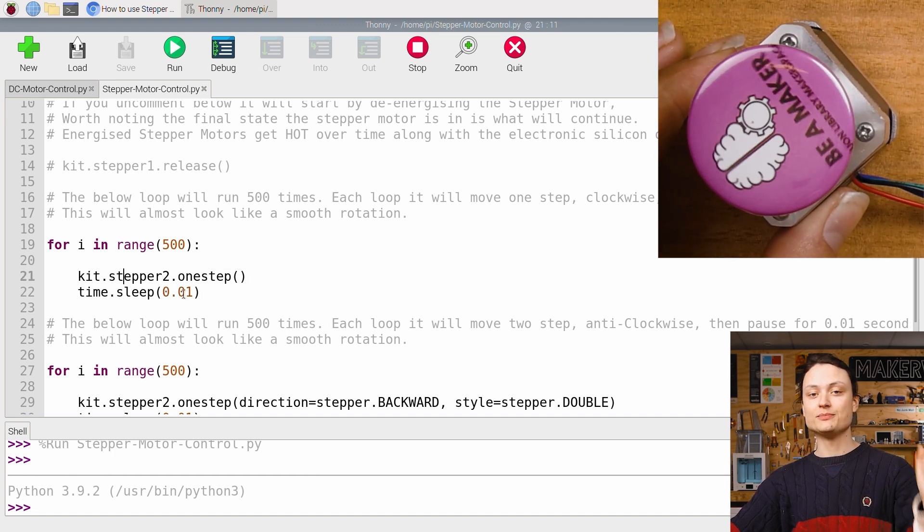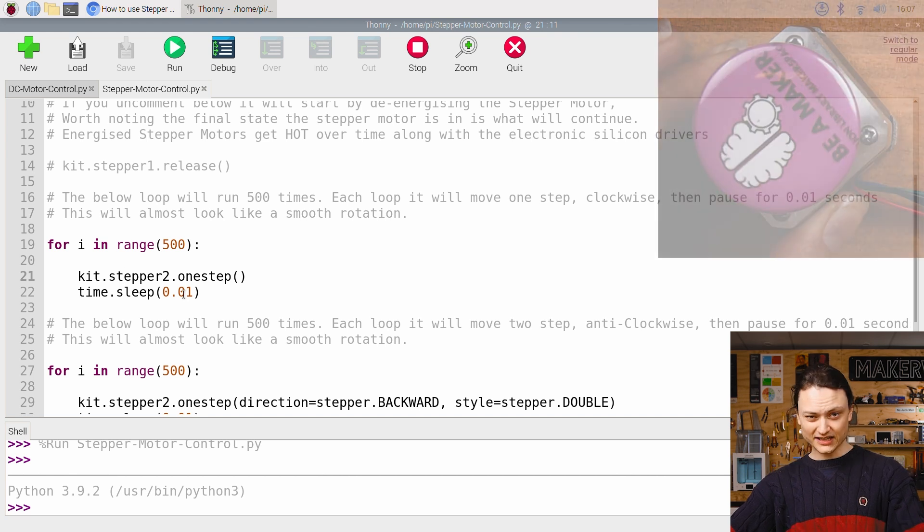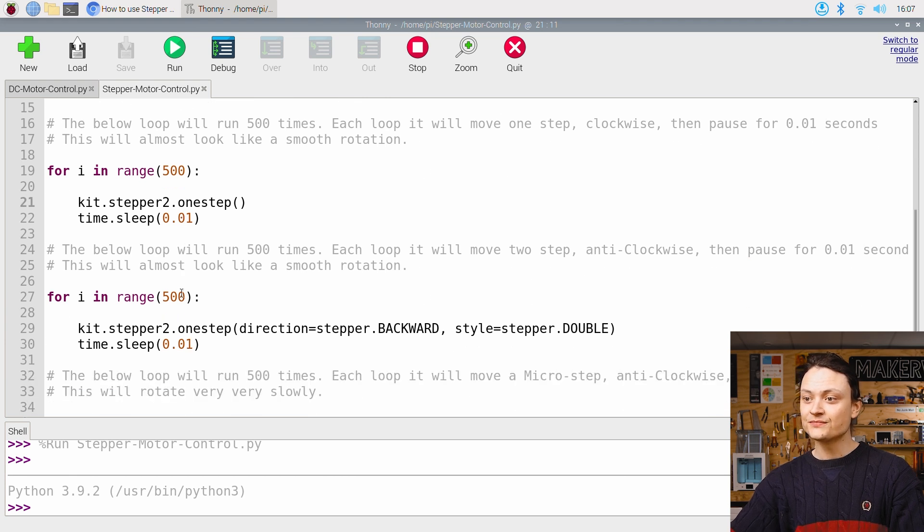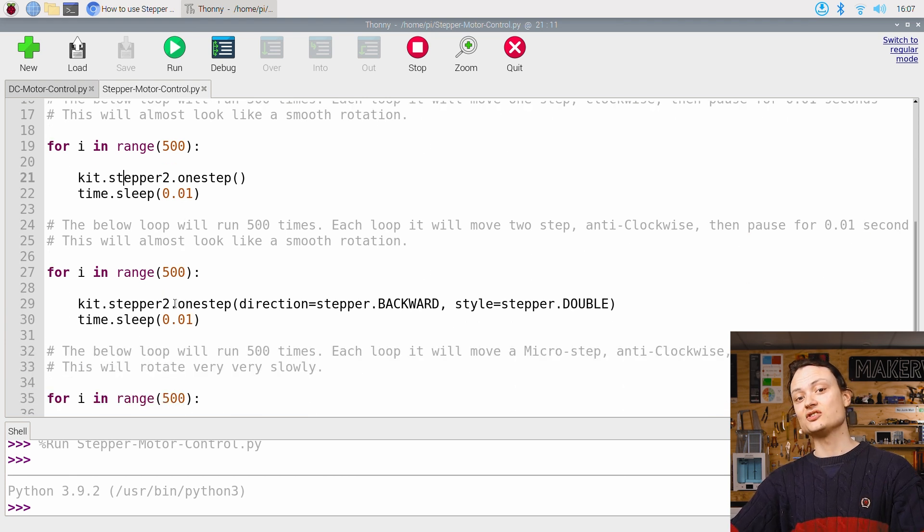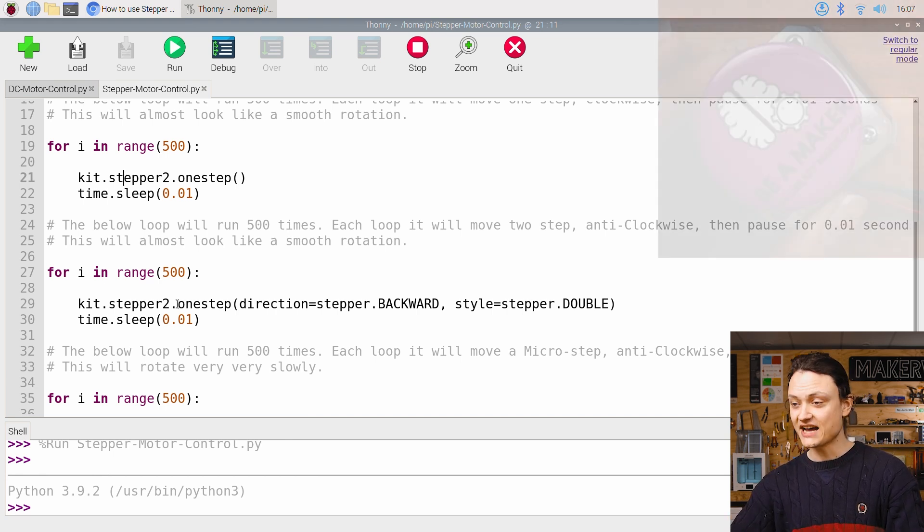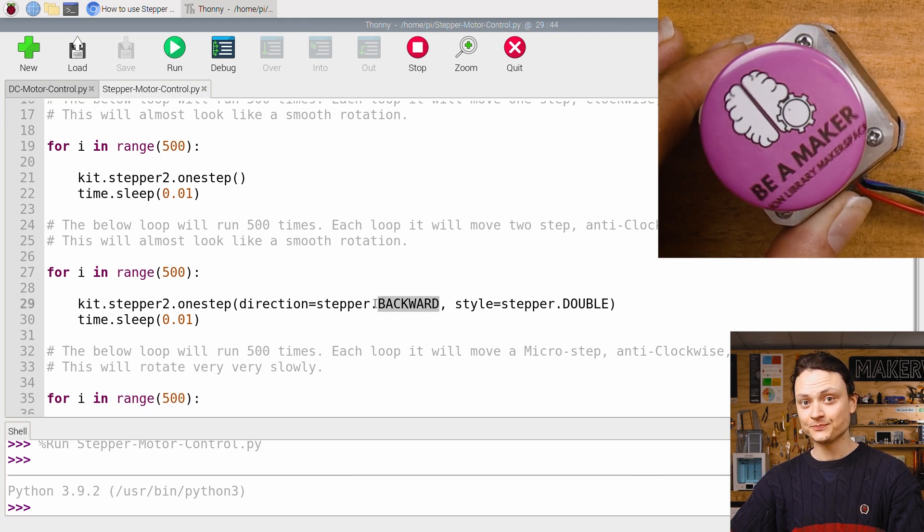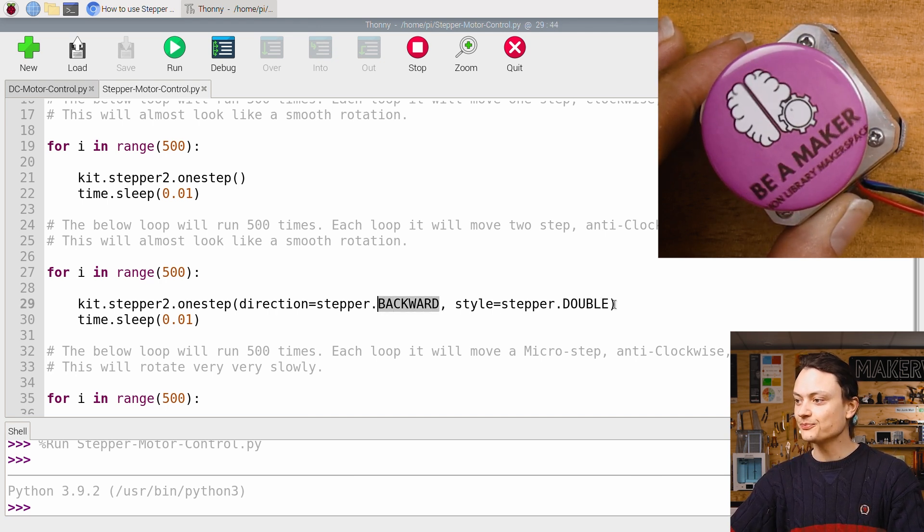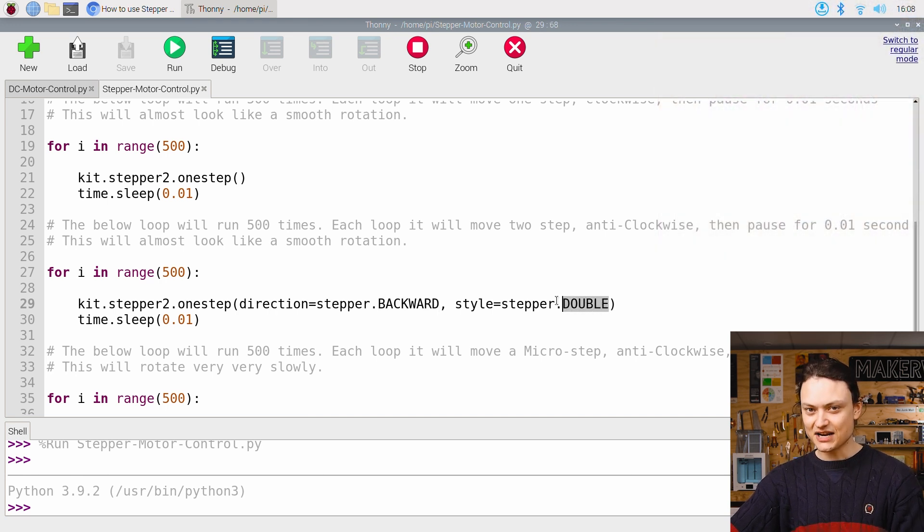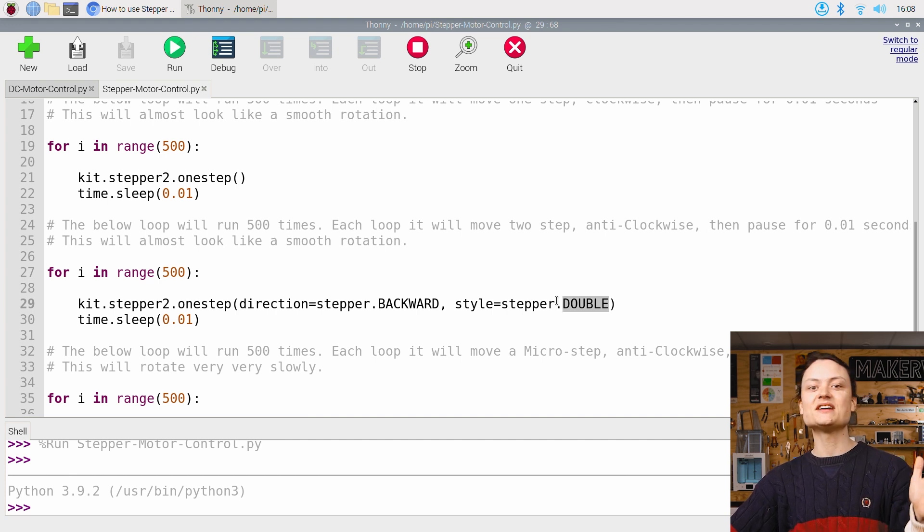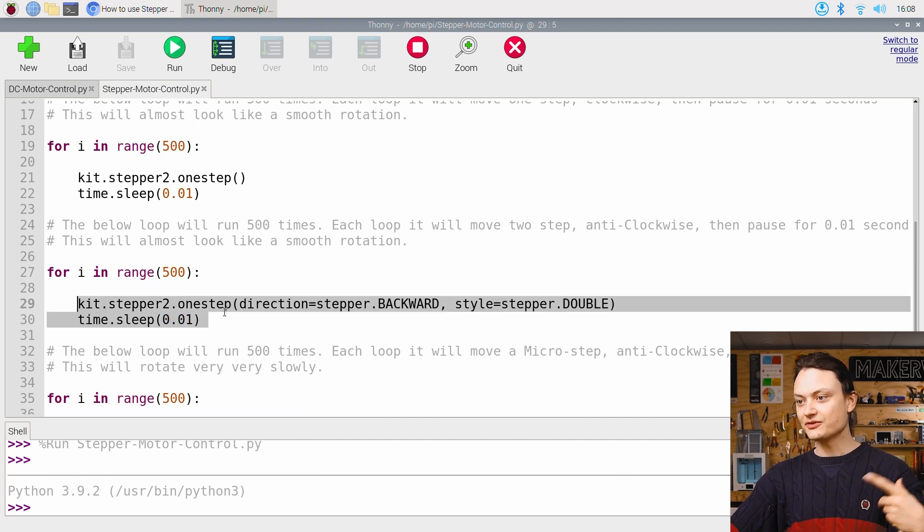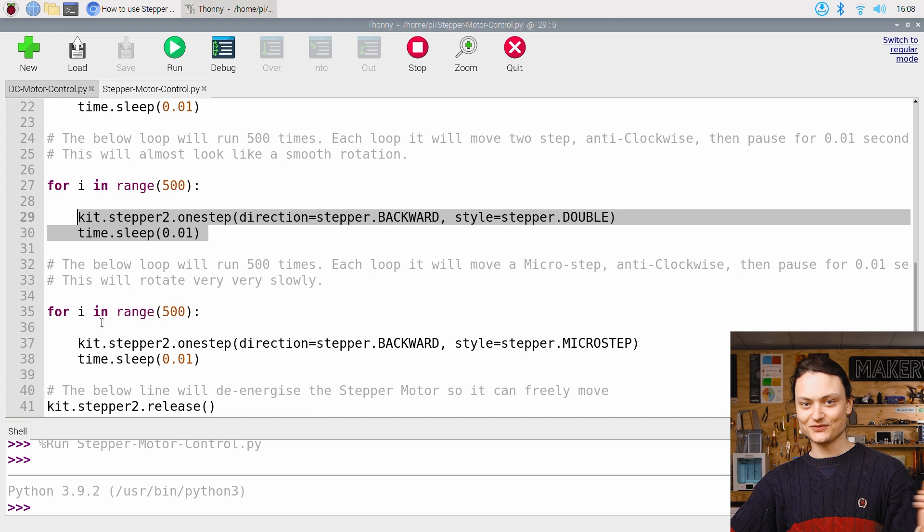To our human eyes, this looks like a smooth movement, but really it's just a whole bunch of small steps repeated. Once it's done that, it's going to start another loop. This next loop will cause the stepper motor to rotate in the opposite direction, as decided by this argument backward, right here, using double step movements, as decided by this argument. There's different ways to step through rotations with a stepper motor. Double step movement rotates twice as fast as single step. Once it loops 500 times in this loop, it then jumps to the next for loop.